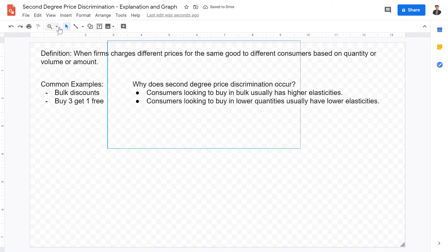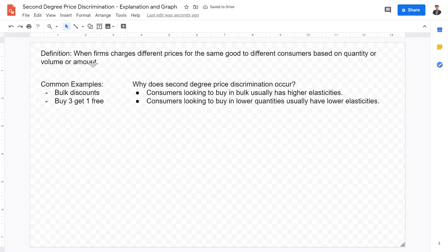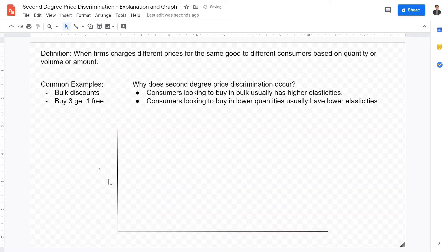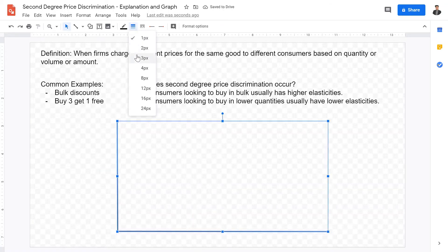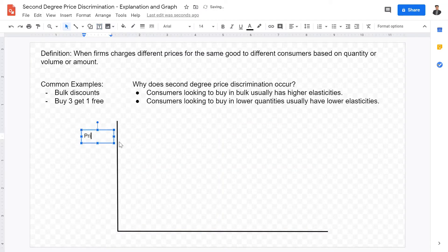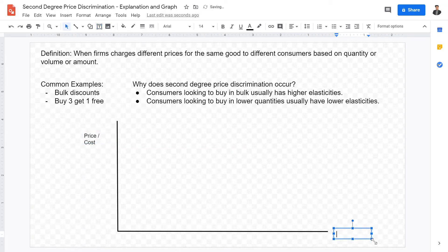Those are the definitions and explanations of second degree price discrimination. Now what does this look like when we actually graph it? On the y-axis we have price slash costs, and on the x-axis we have quantity.